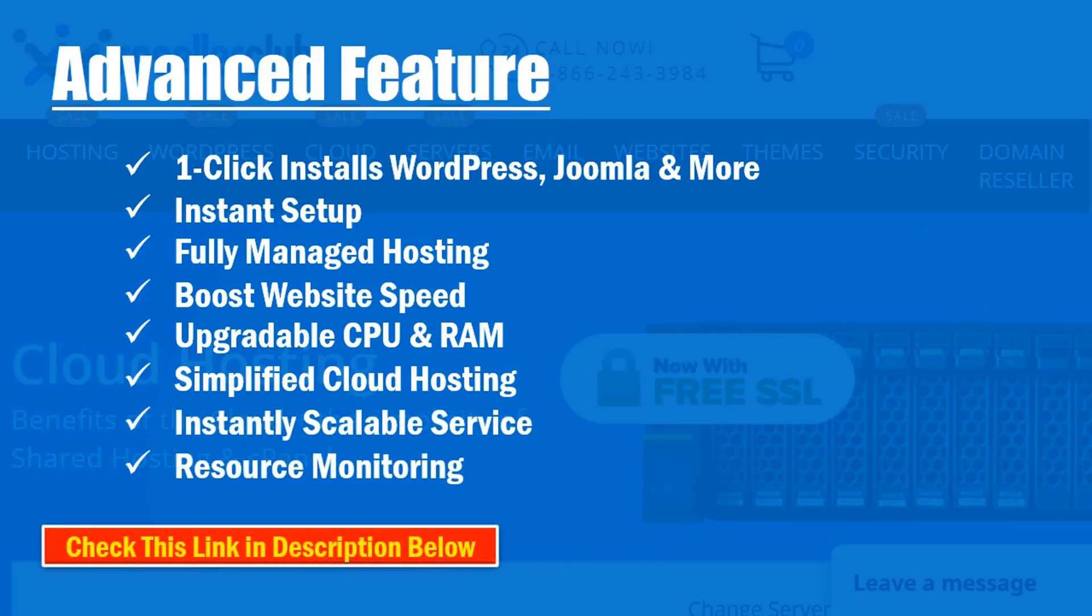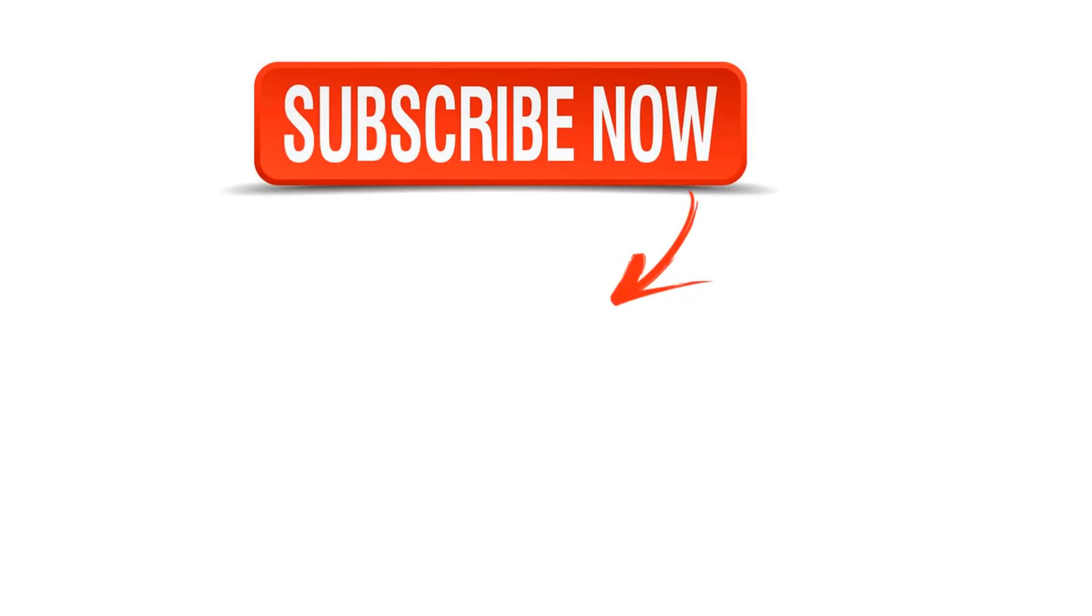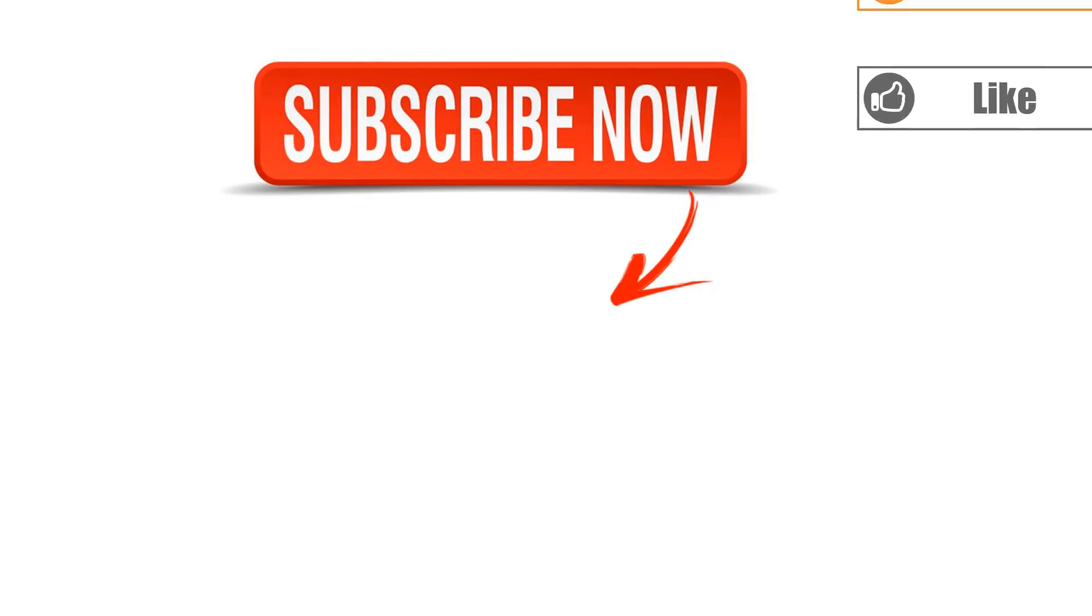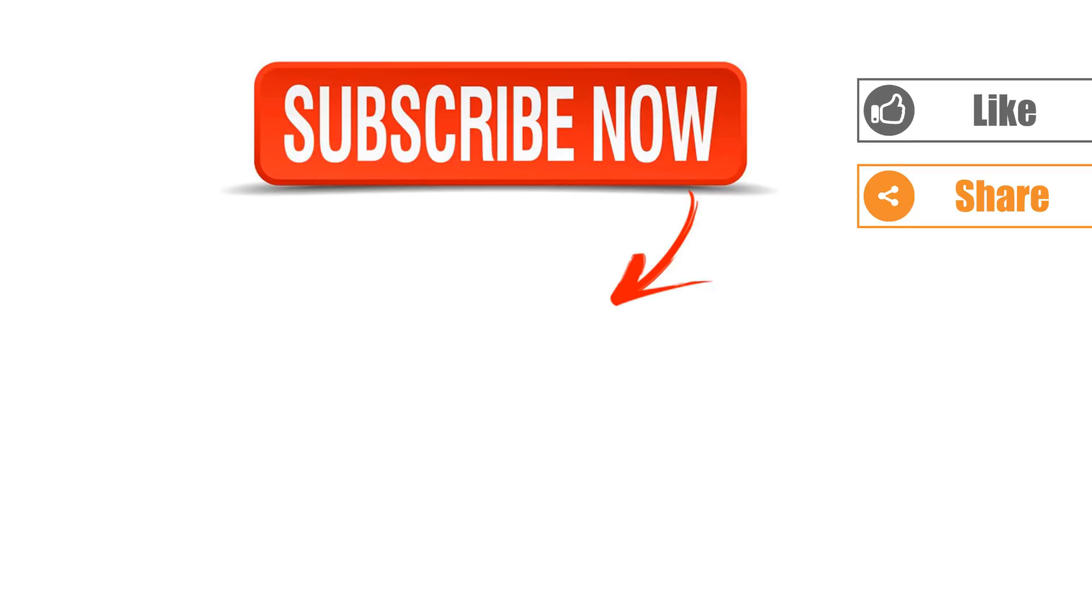Check this link in description below. Please subscribe if you are new here and click the bell icon to get the fastest notification. Thanks for watching this video.